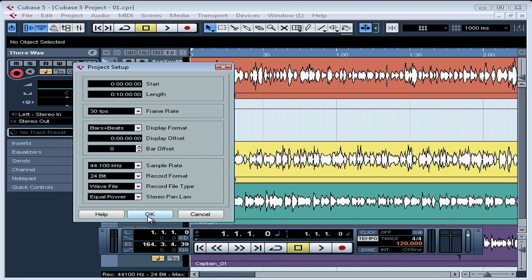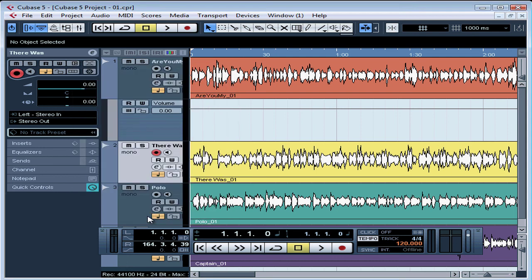When you're done making your changes, click OK. The Project Setup dialog window closes, and this concludes our lesson on how to set up your project.